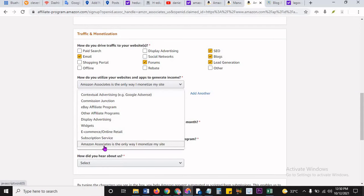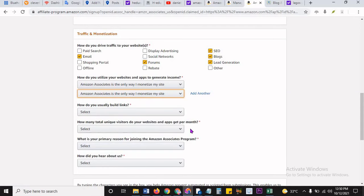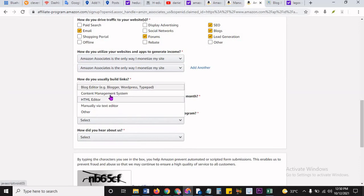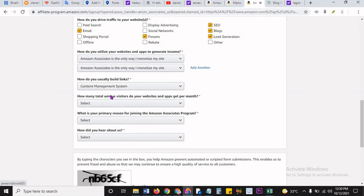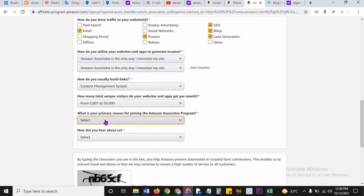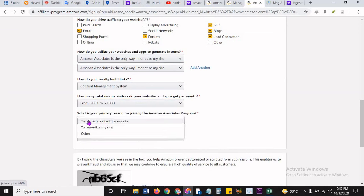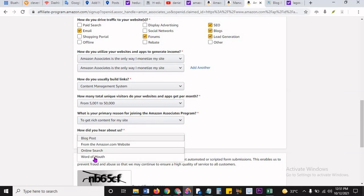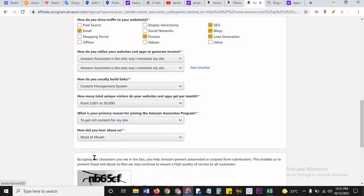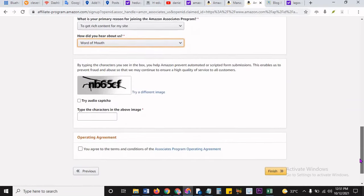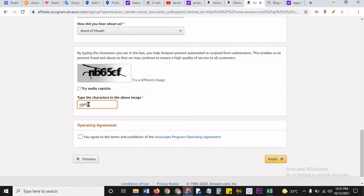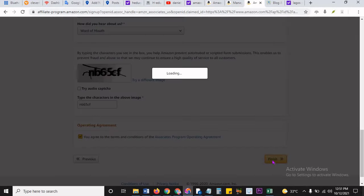I choose the two. And then how do you usually build your links? By content management. How many total visitors do you have? Five thousand to fifty thousand. Choose something. I don't choose the lower part. What is your primary reason for joining Associates? To get rich content to my site. How did you hear about us? Word of mouth. Beautiful. So I just go through that. I scroll down and then you have to type in this: NB65CF. From there you agree to this, and then you finish.